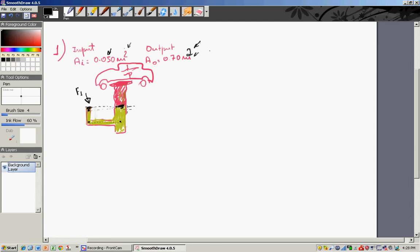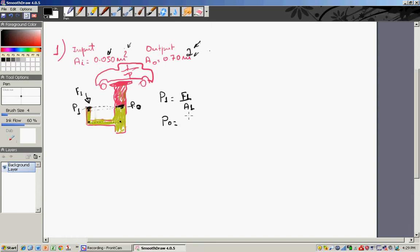So if we call this point 1 and point 2, and if the pressure at point 1 is equal to the pressure at point 2 — which is the output P0 — then the definition of pressure is the force being exerted on a given cross-sectional area. P0 is the force exerted on the output cross-sectional area.